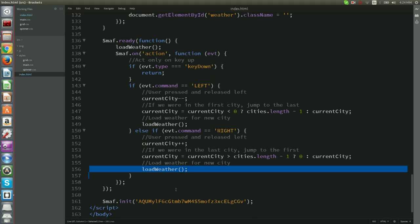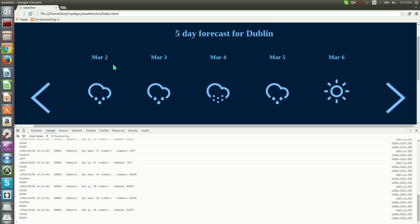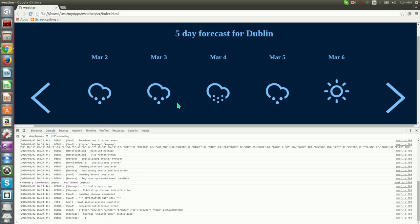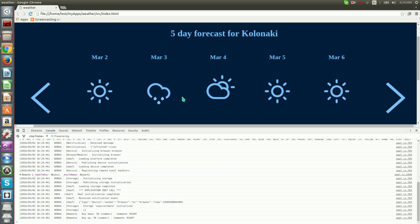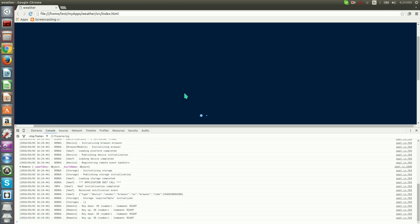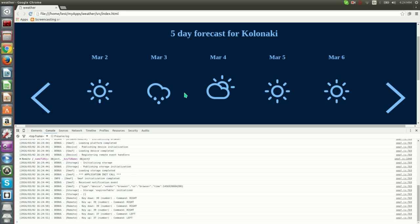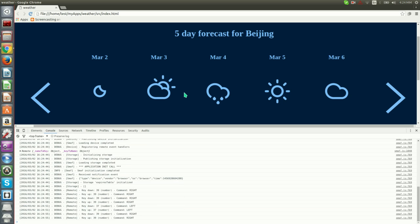We can check the results by reloading index.html in our browser. And now we can try pressing left-right arrows on our keyboard. We will see that the city and weather forecast actually change.